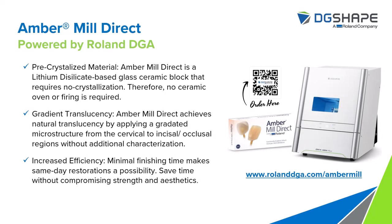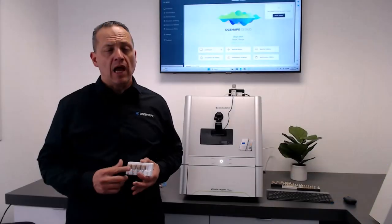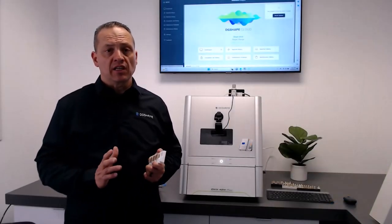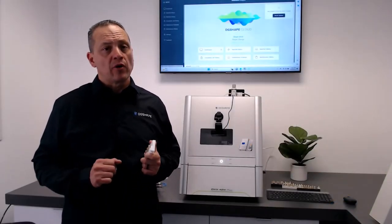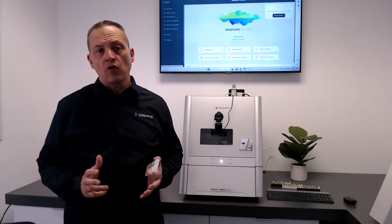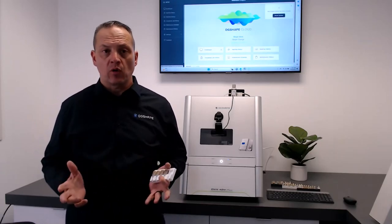Amber Mill Direct, powered by Roland DGA. Pre-crystallized material. Amber Mill Direct is a lithium disilicate based glass ceramic block that requires no crystallization. Therefore, no ceramic oven or firing is required.